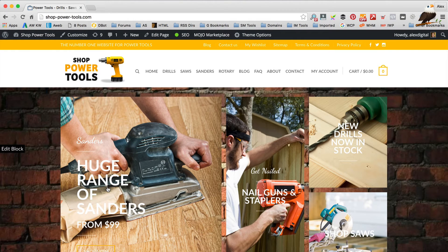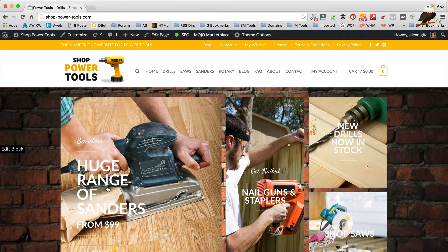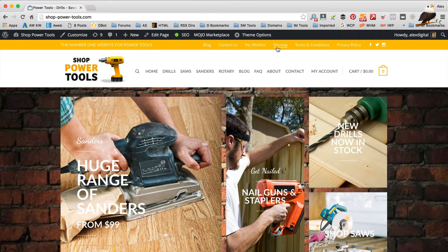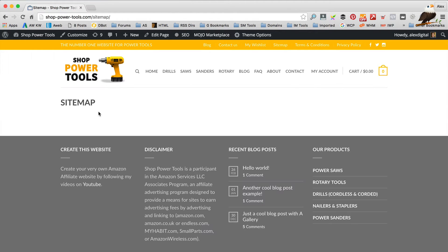Okay, so I'm over at choppowertools.com, which was the last website I made. It's an Amazon affiliate website, but what I'm gonna go through now will apply to any website that you've got on WordPress and you want to add a HTML sitemap to. So on this site, I've already created a page called sitemap. It's just here, but it's got nothing on it at the moment. So this is where we're gonna add the sitemap.